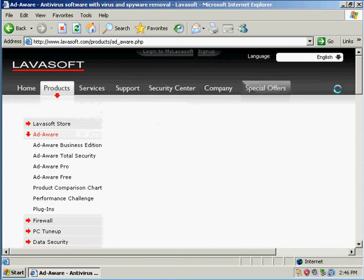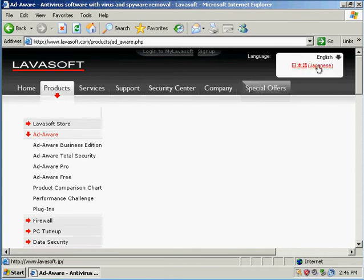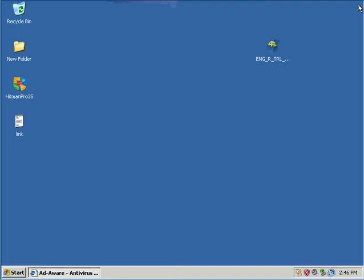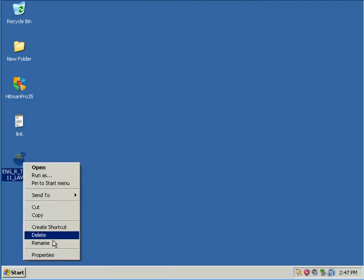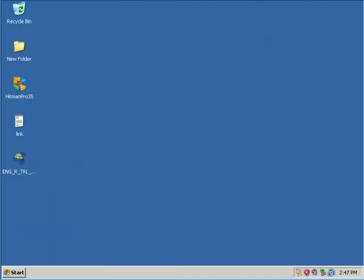I believe they're located in Sweden. Yeah, they're located in Sweden and let's see how big is this file. It's 389 megabytes long, so this is a really big file.